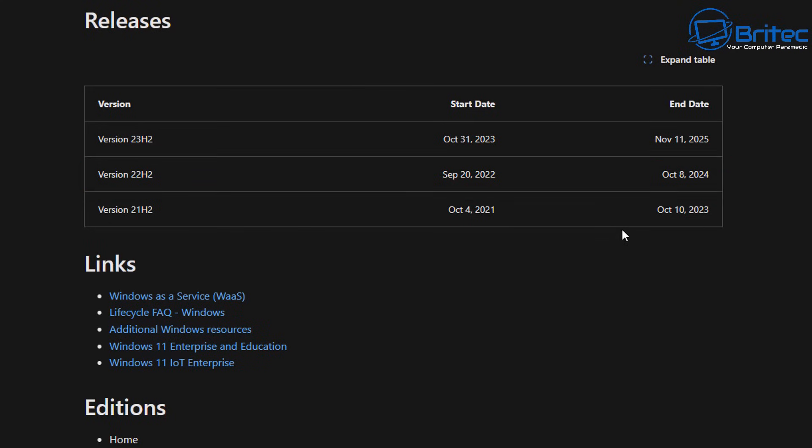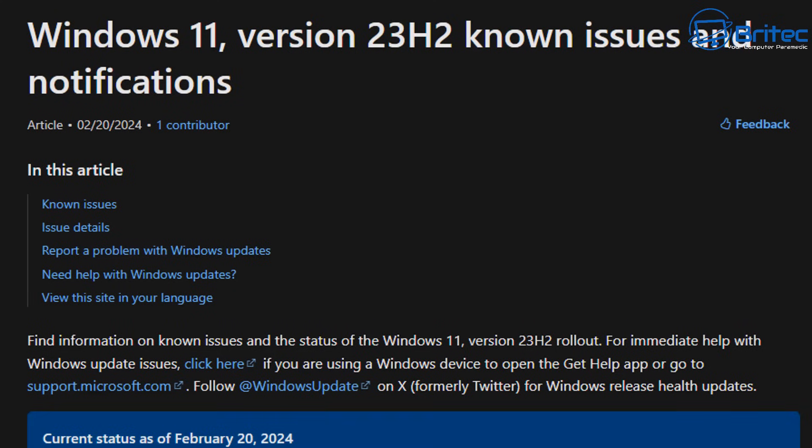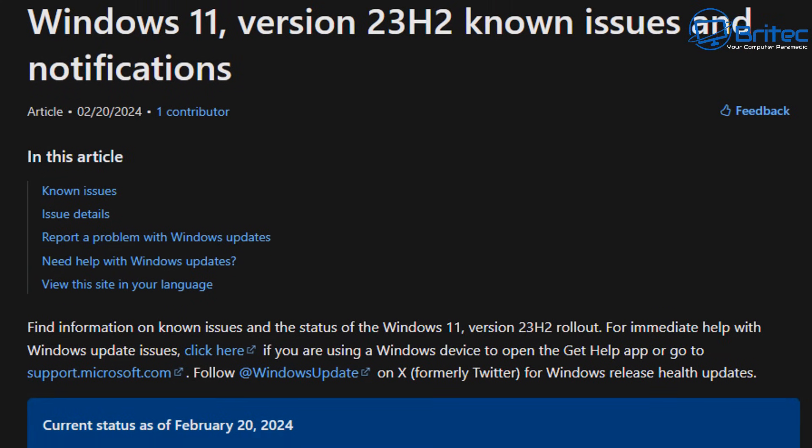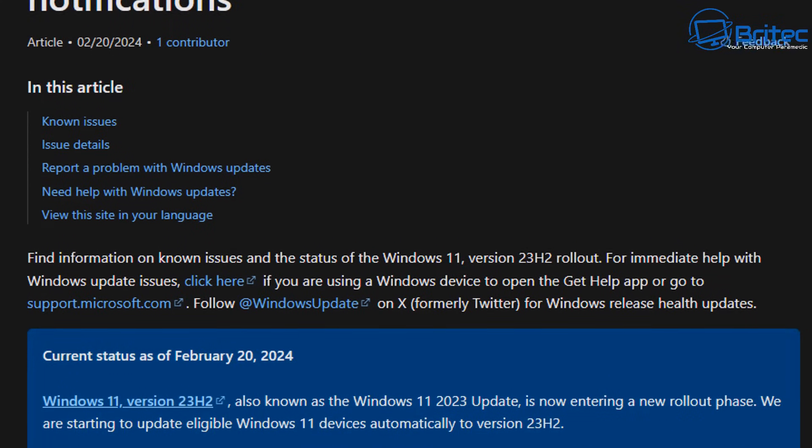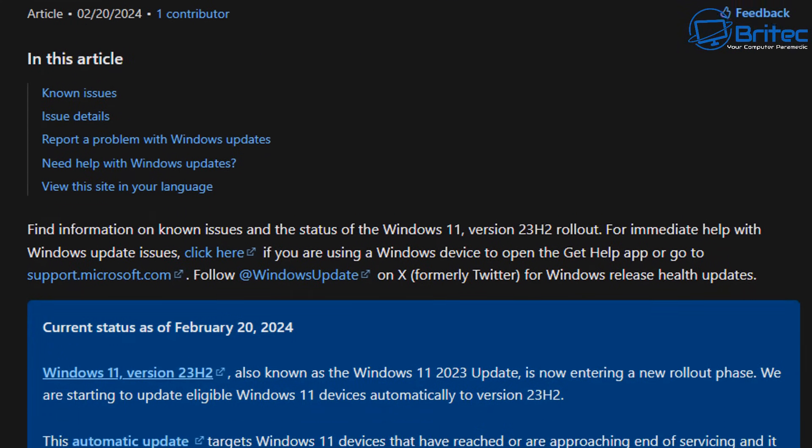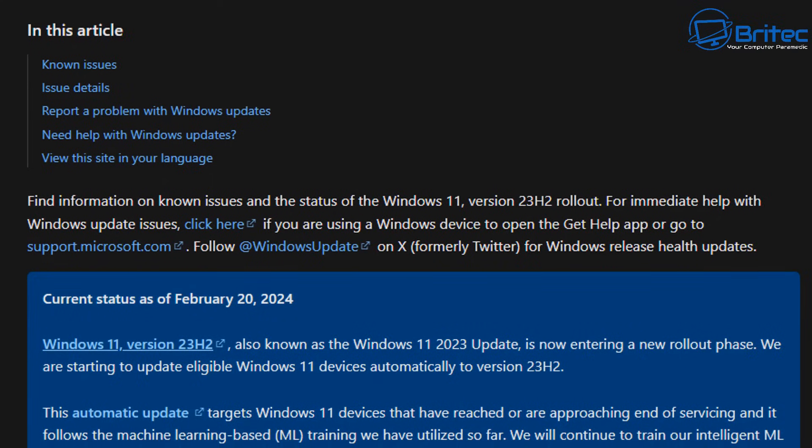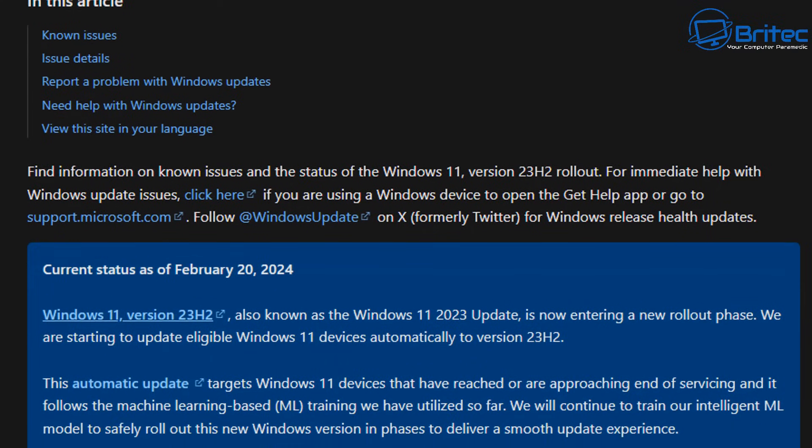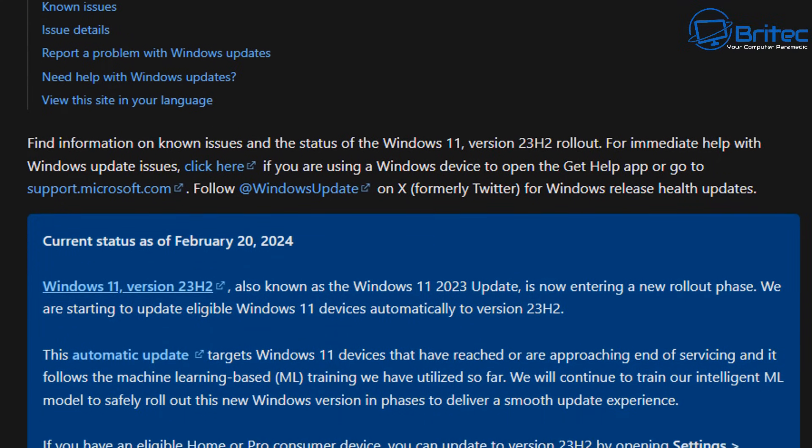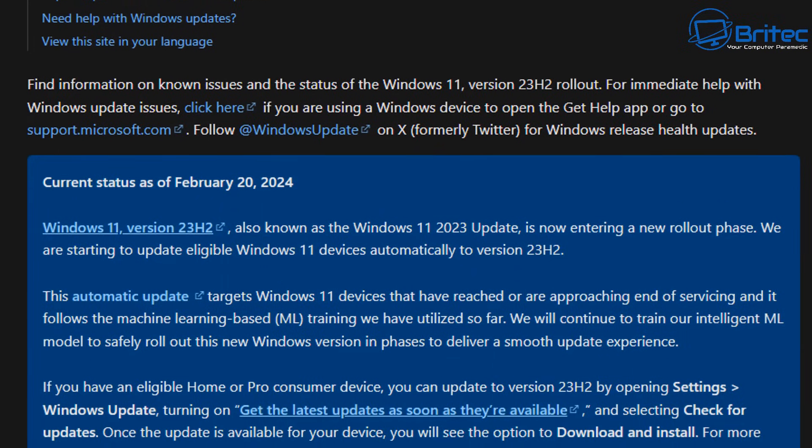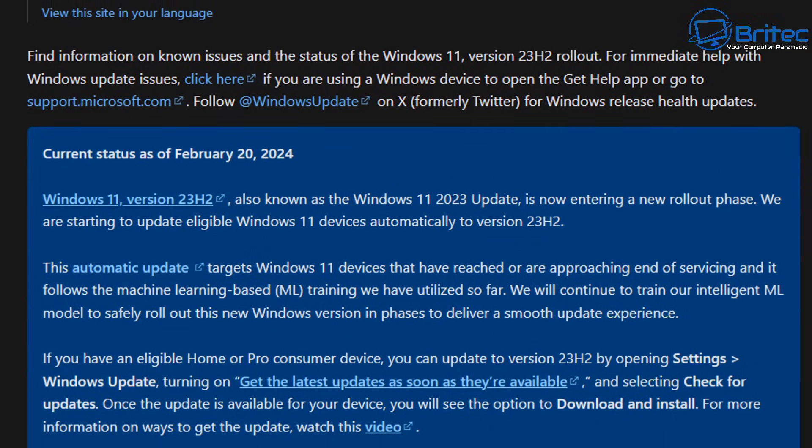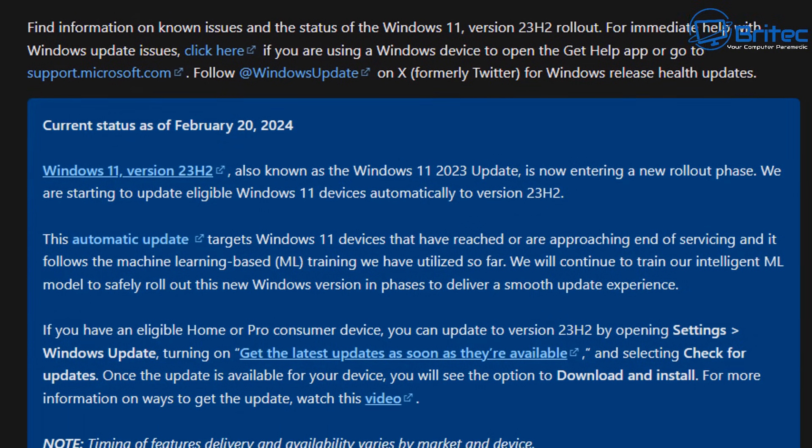They have now extended this date and I'll show you the latest information for this. What this means for people is obviously some people wanted to stay on 22H2. Why I don't know. Probably a lot of businesses do. They probably didn't want to upgrade to 23H2 but they have extended it.